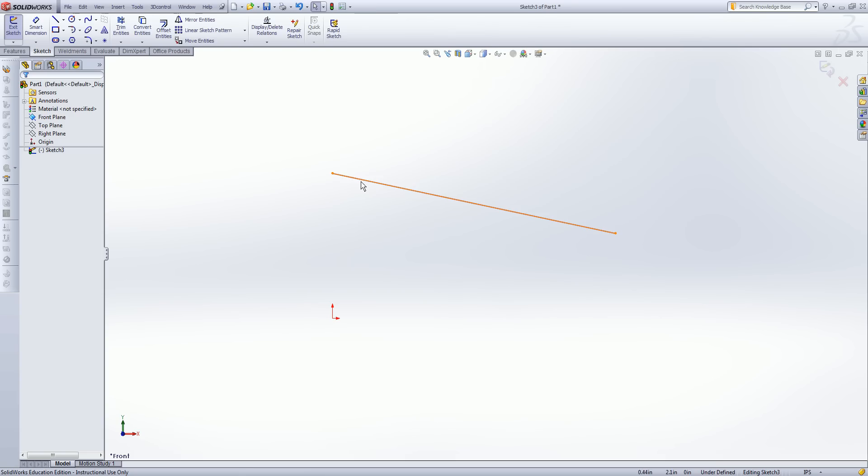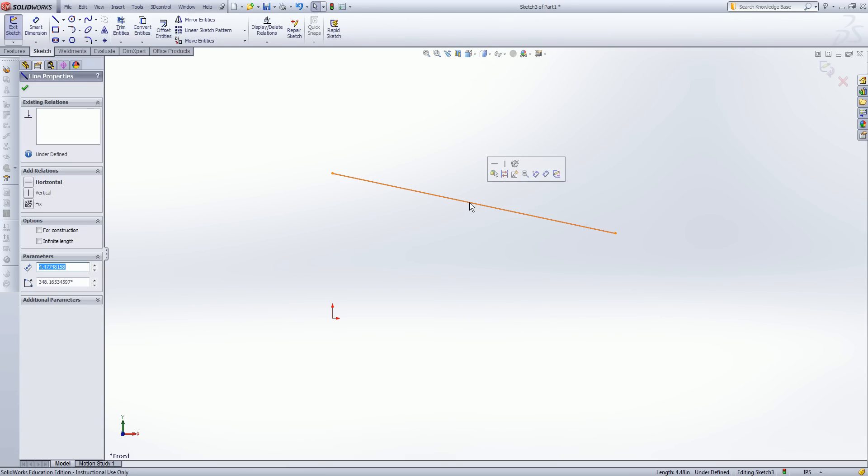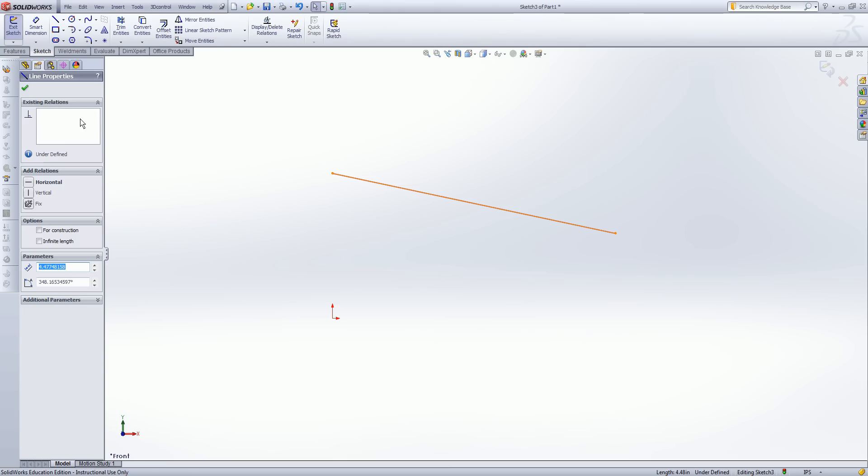And we'll start off by just adding a simple relation to this single entity. I'll select the entity and you'll see over my design tree now I have line properties and we have existing relations box. The existing relations box is empty right now because I haven't really added any characteristics to this.